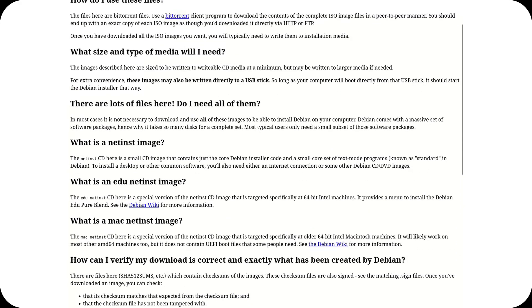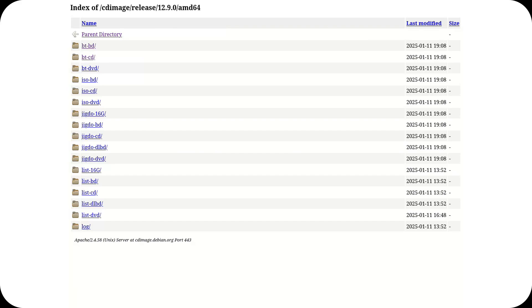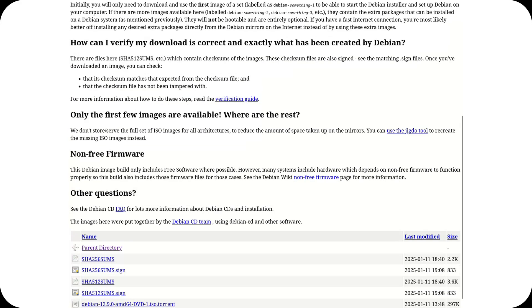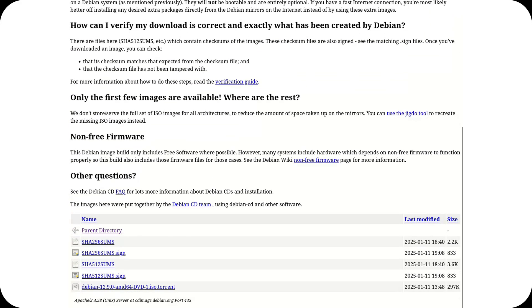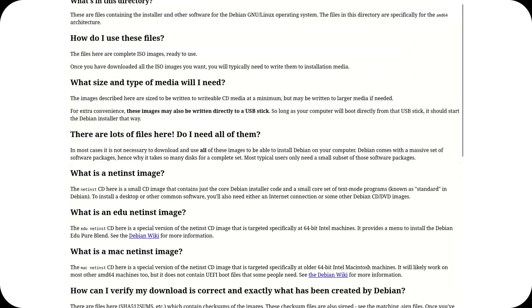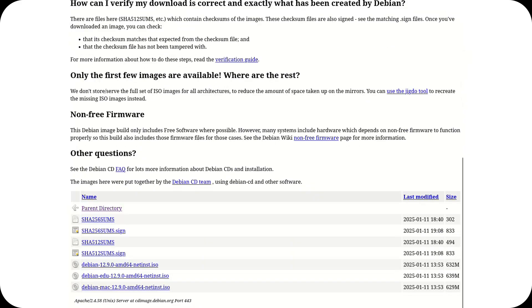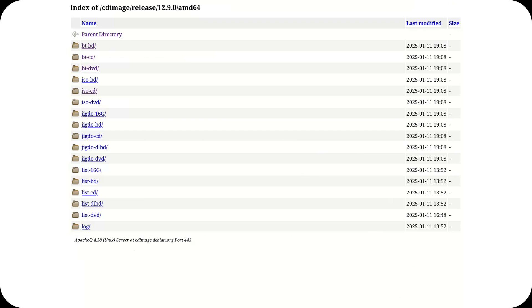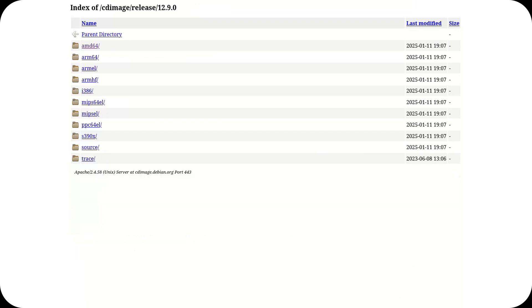The lack of an intuitive user interface and clear communication about Debian's advantages contributes to a distorted perception of the project, making it appear less accessible than it truly is. It's crucial for Debian to invest in more effective marketing strategies and a more user-friendly presentation.